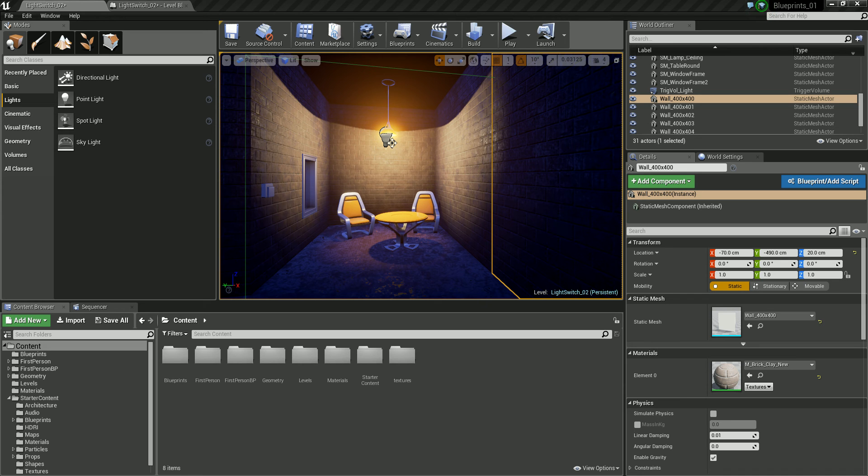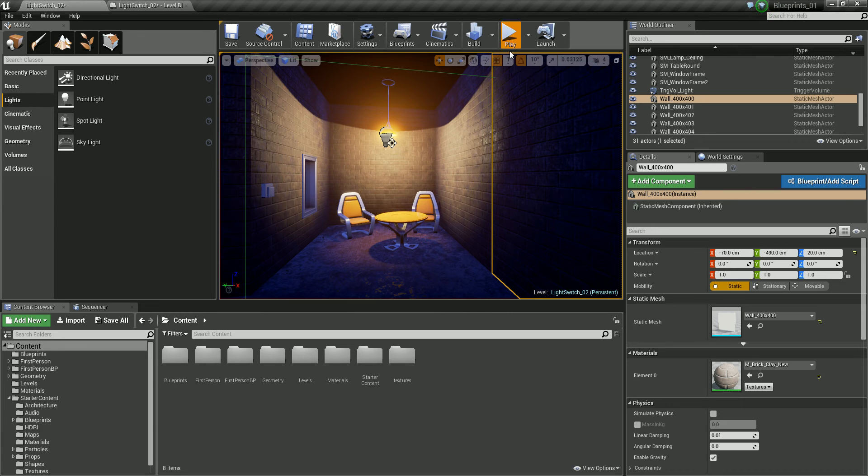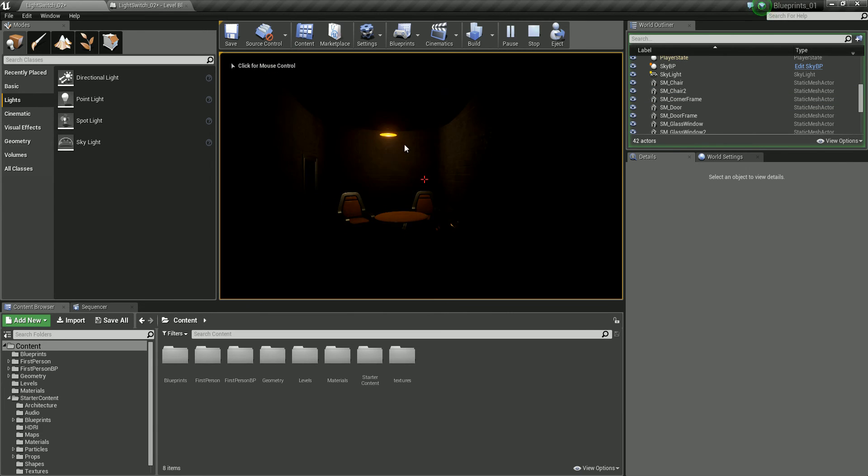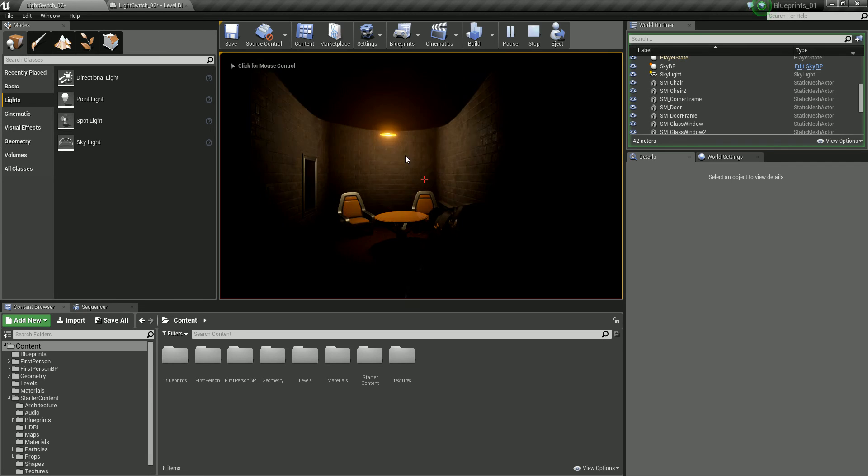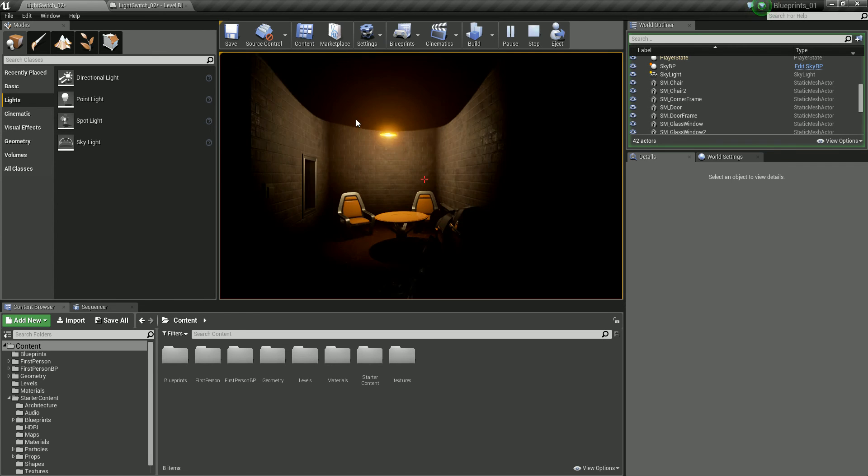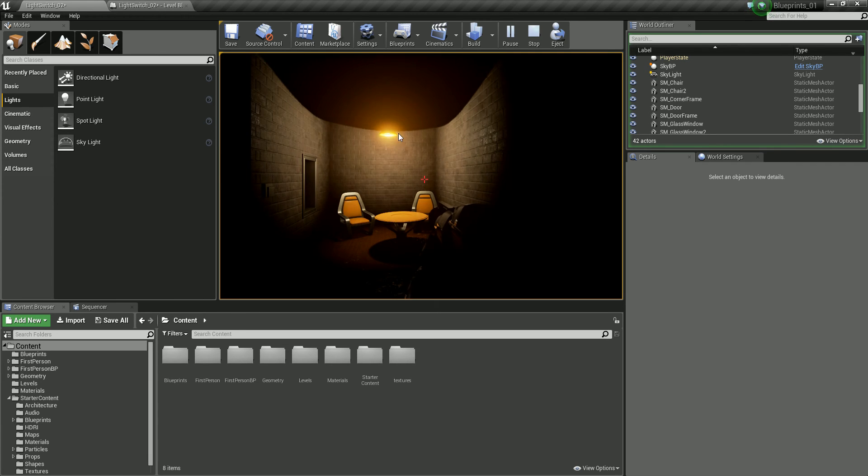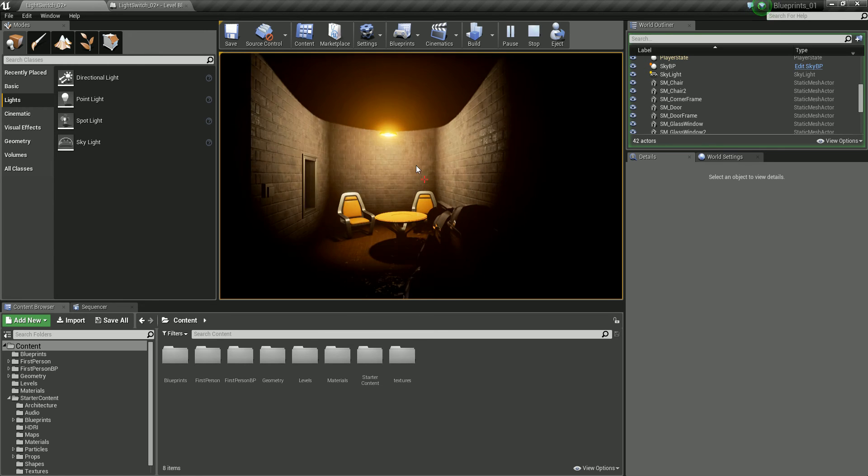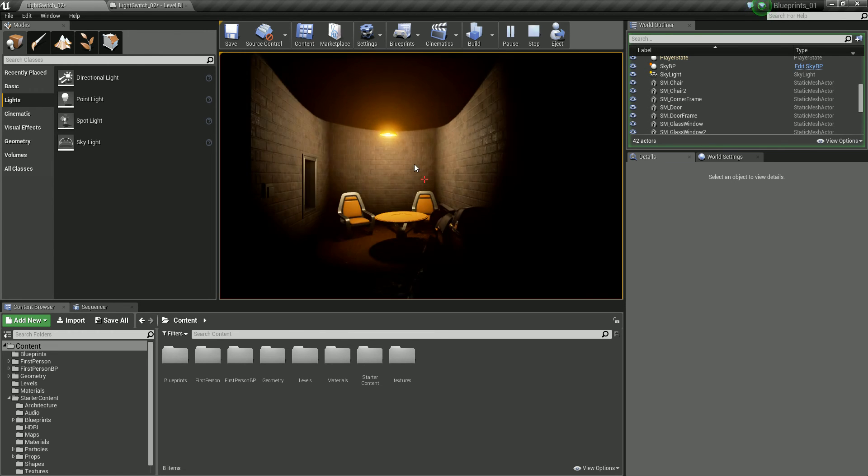Okay, in this tutorial we're going to create a flickering light using blueprints. So let me just play this. So this is the kind of thing that we're going to create. We're going to have this randomly generating the intensity of this light at a random time. So let's go in and do this.